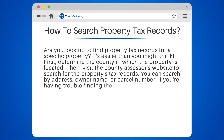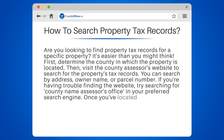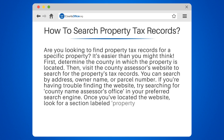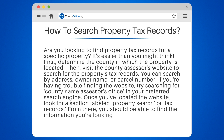If you're having trouble finding the website, try searching for "County Name Assessor's Office" in your preferred search engine. Once you've located the website, look for a section labeled Property Search or Tax Records. From there, you should be able to find the information you're looking for.